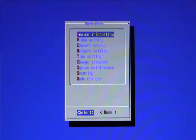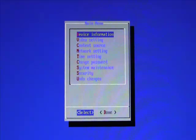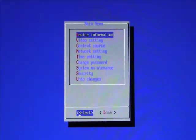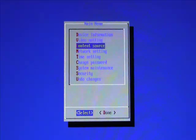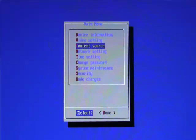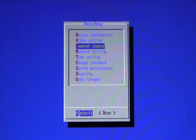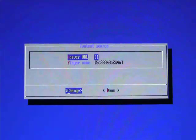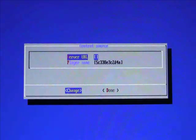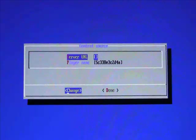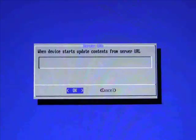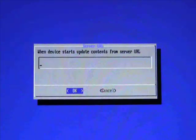So this is what you're going to see when you first plug a USB keyboard into the Idea Player. Now what we're going to do is we're going to change the content source to reflect that of our Bridge Server. So we go down and choose Content Source, choose the Server URL, click on Change.